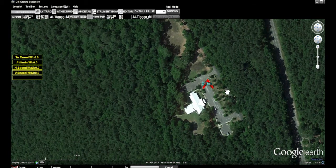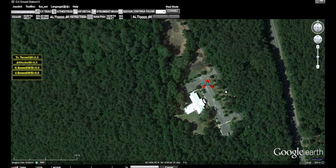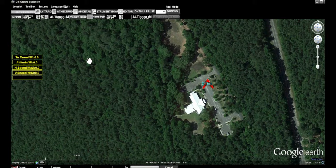There are several different options for establishing the flight path or flight plan. The option that we will use today is the photogrammetry tool that's found in the toolbox.